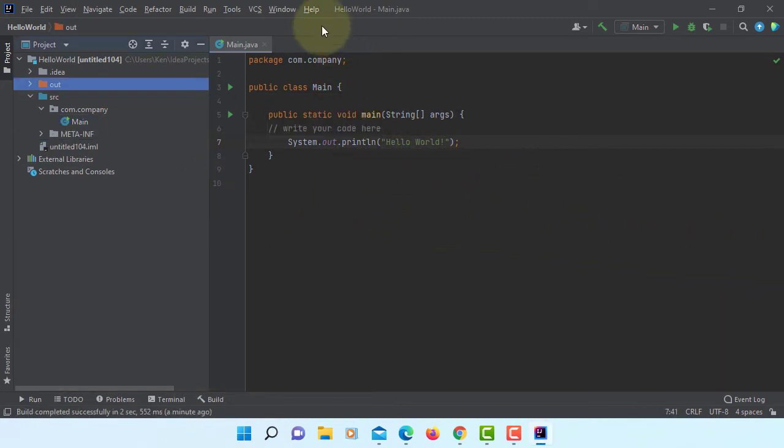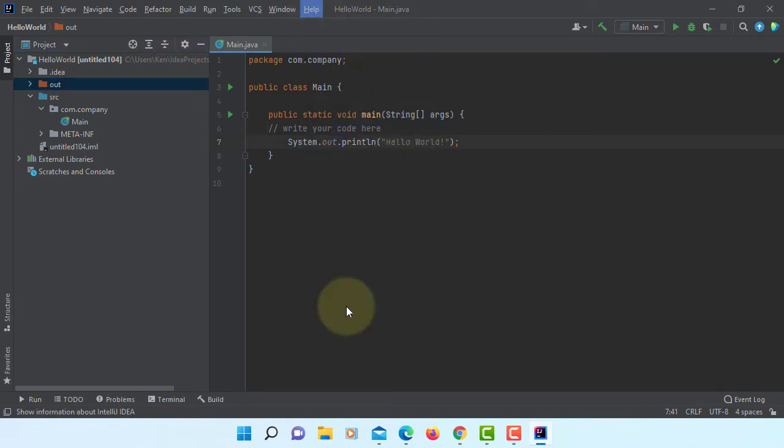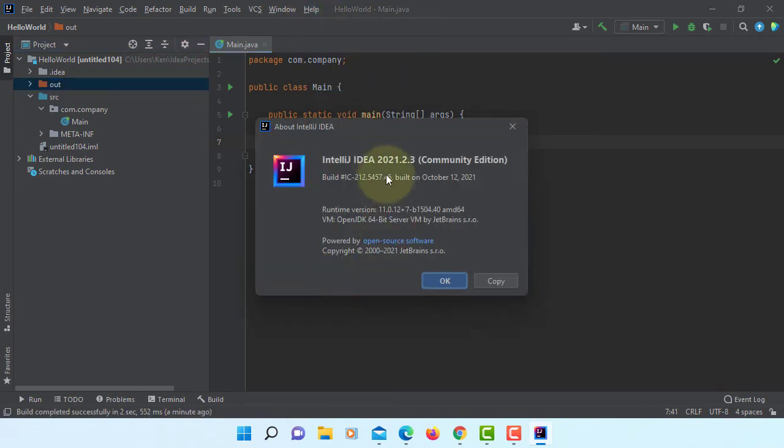Okay, let me show you, I'm using IntelliJ IDE 2021.2.3. Okay.